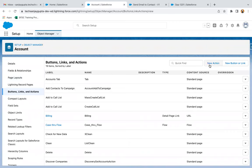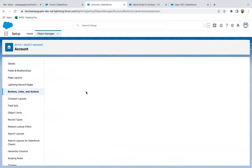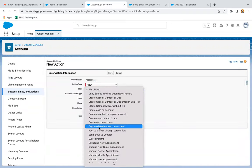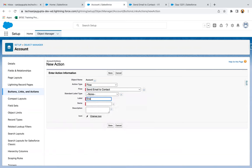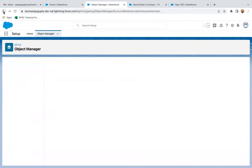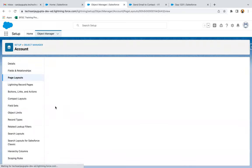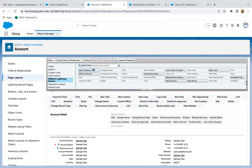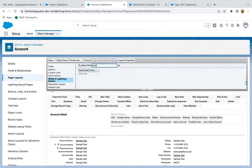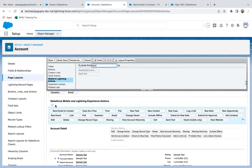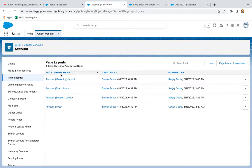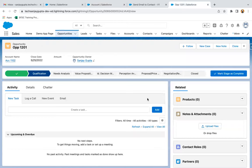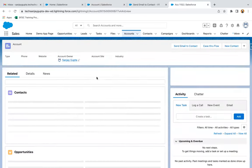I'm going to create a button by clicking on New Action, selecting a Flow — 'Send Email to Contact' — and clicking on save. The button is created. Now I'm moving back to the page layout and opening the page layout. Here I'm selecting Mobile and Lightning Actions and going to add that action. I'm searching for 'Send Email to Contact' — here it is. I'm just dragging and dropping it here and clicking on save.